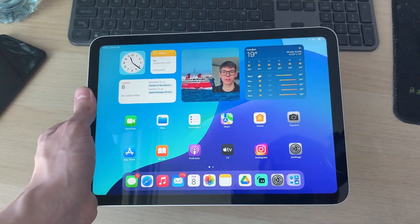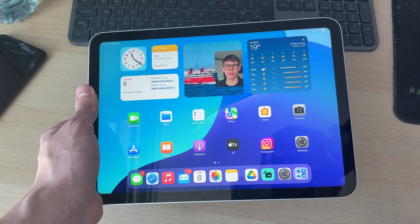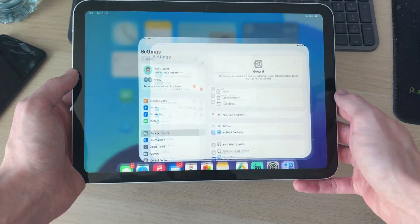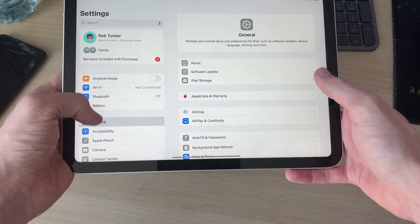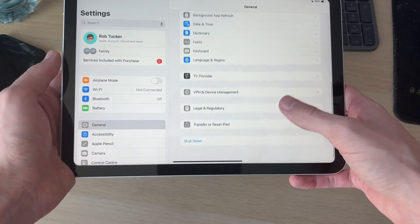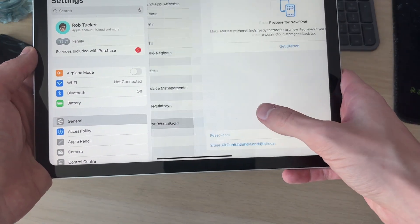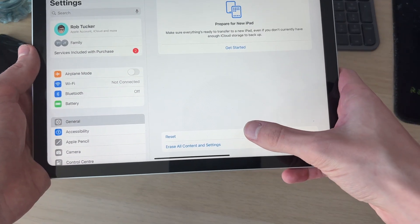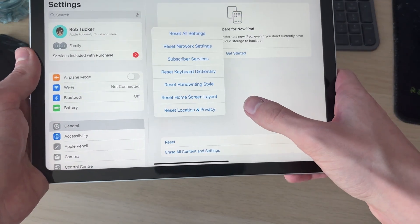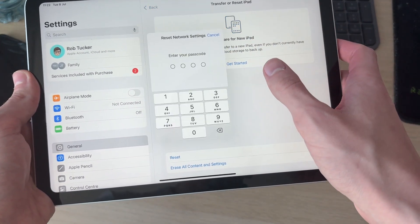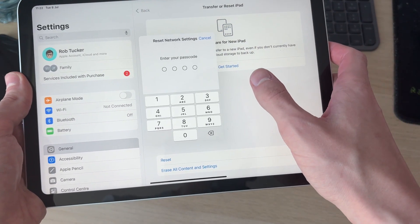If it's still not working, open your Settings and press General, scroll down to Transfer & Reset iPad, press Reset, and you can reset your network settings and see if that will solve it.